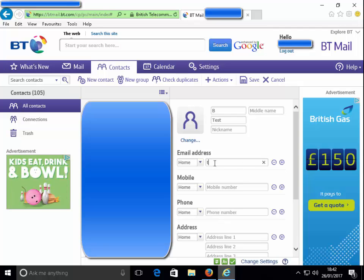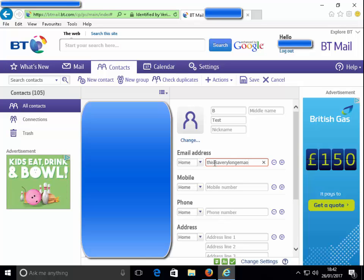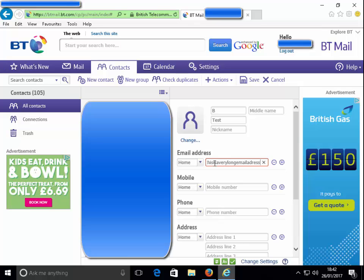We go to the email address, click into email address, and let's try it again. So 'this is a very long email email email'...